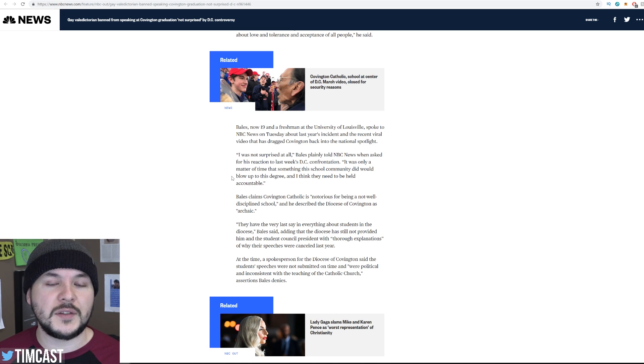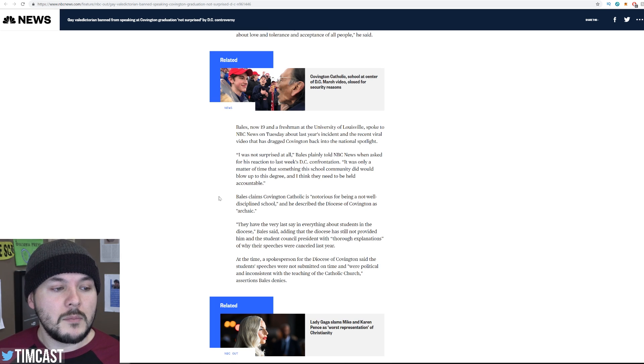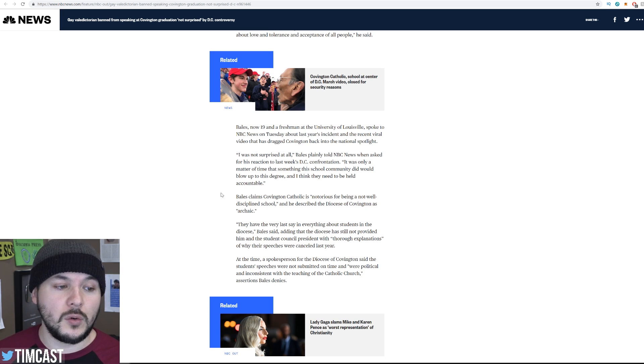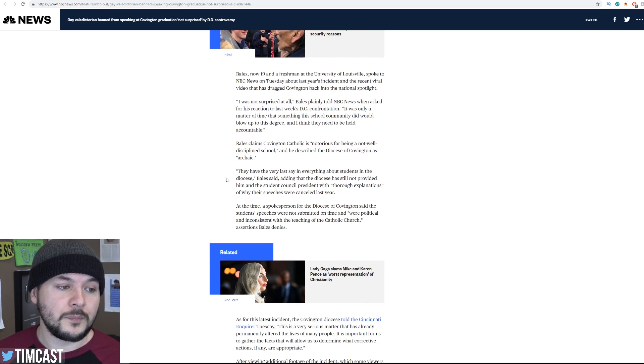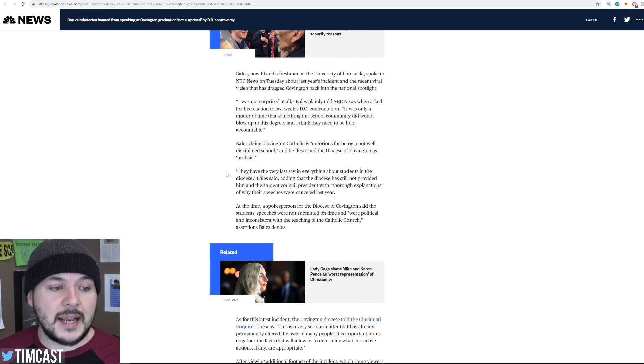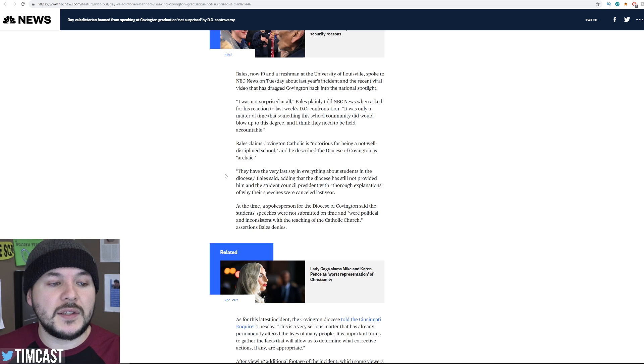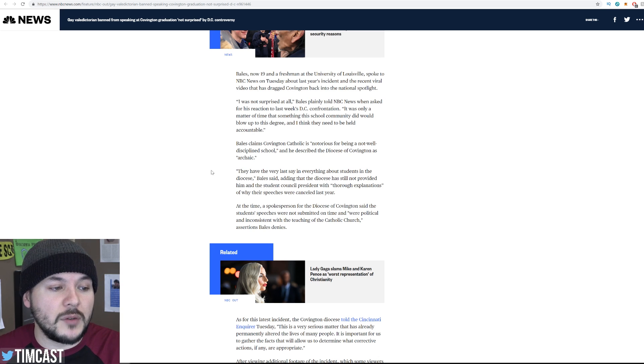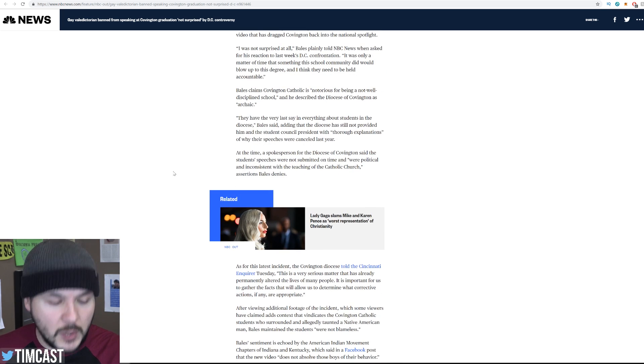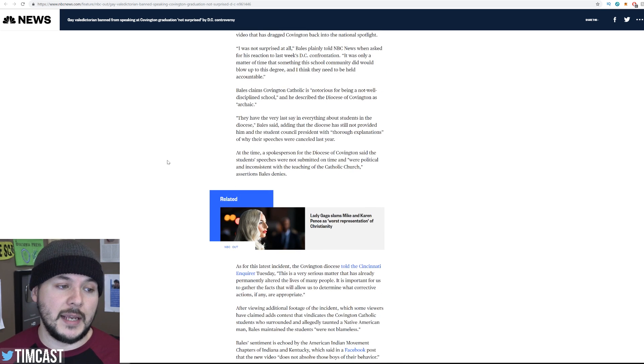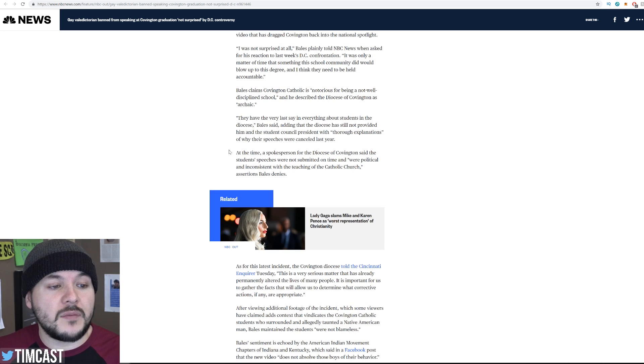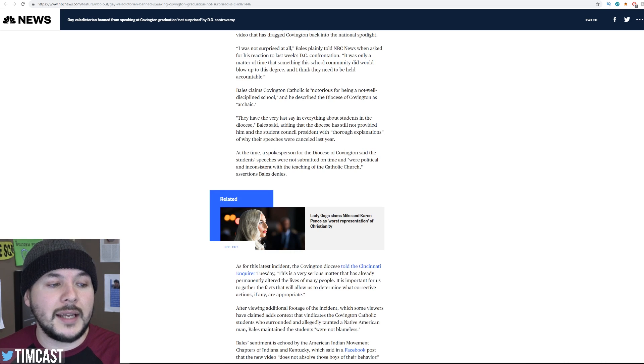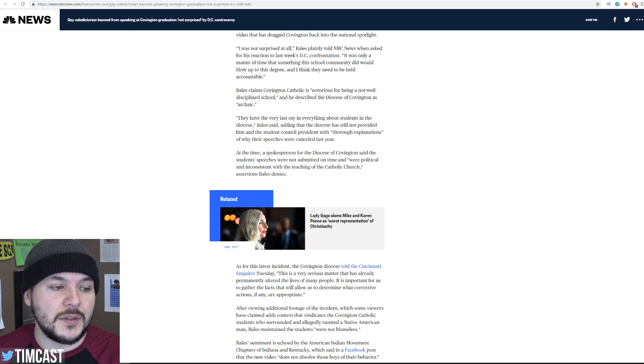For what? It's a video of a kid smiling at a guy who got in his face. Literally nothing happened. Bales claims Covington Catholic is notorious for being not well-disciplined school, and he described the Diocese of Covington as archaic. They have the very last say in everything about the students in the Diocese, Bales says, adding that the Diocese has still not provided him and the Student Council President with thorough explanations of why their speeches were canceled last year. Okay, well he doesn't know why they canceled. At the time, a spokesperson for the Diocese of Covington said the students' speeches were not submitted on time and were political and inconsistent with the teachings of the Catholic Church, assertions Bales denies.